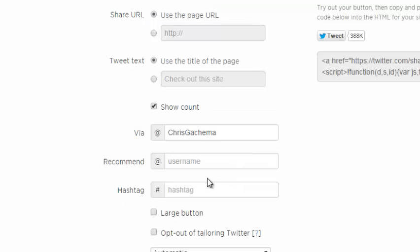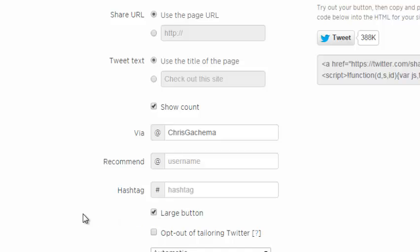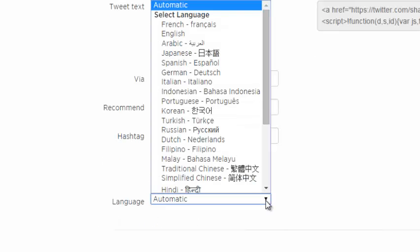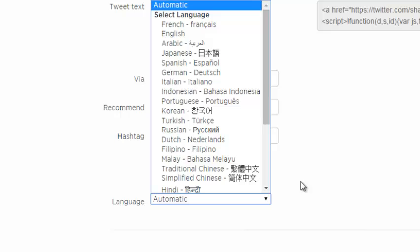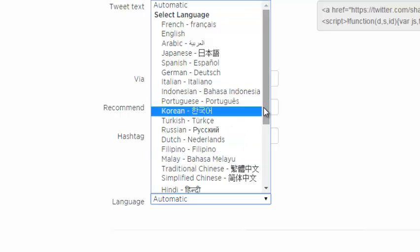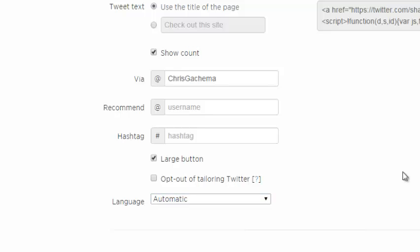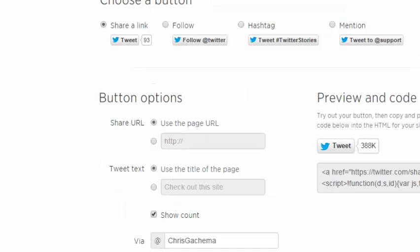This is where you just change the size of the icon. You can decide to have a larger icon like that. And this is where you change the language of the button. You can choose any language, but it's best to leave it on automatic so that it detects the language in which the person is using wherever they are.